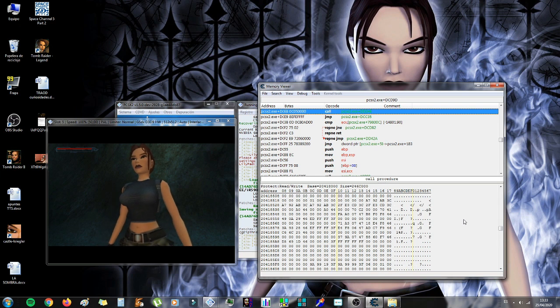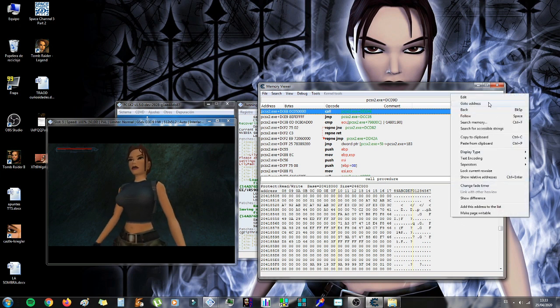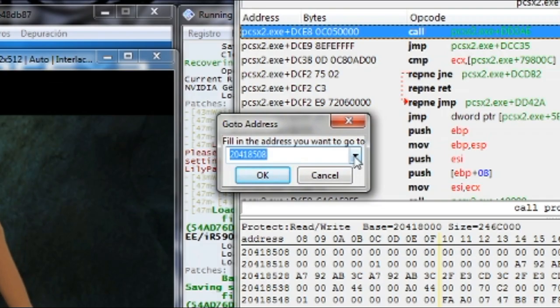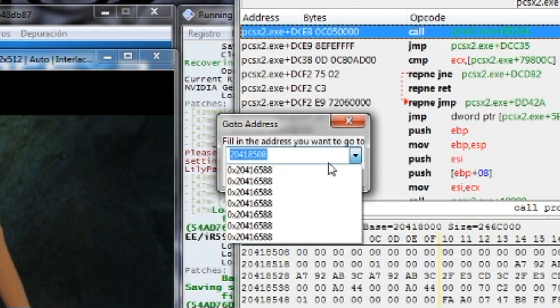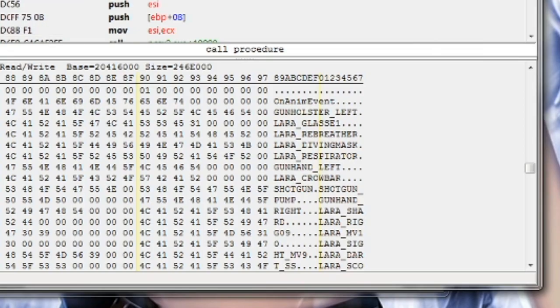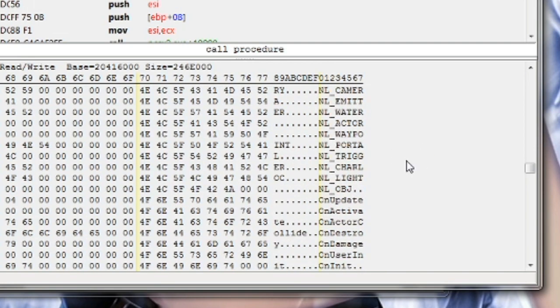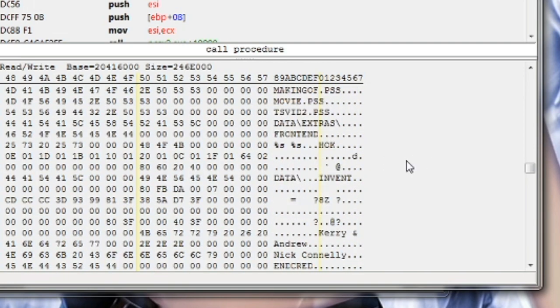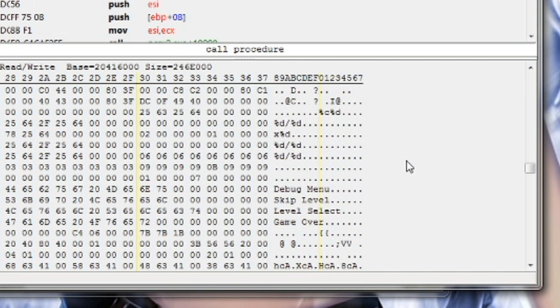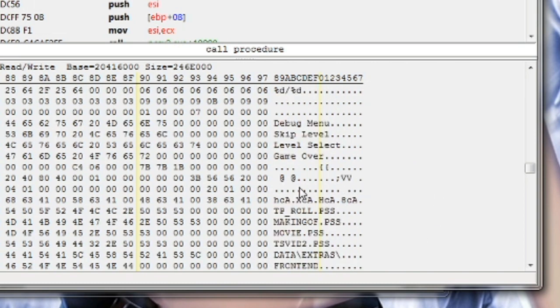Okay. I think I'm lost now. Let's go back to the number we wrote. This one. And, in this direction of the database. We're going up now. And, we're going to see this. Skip level. Level select. And, game over.